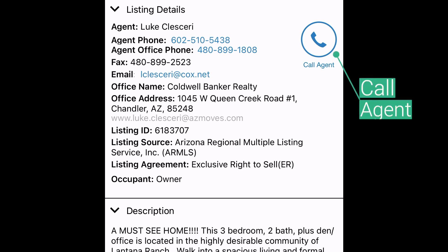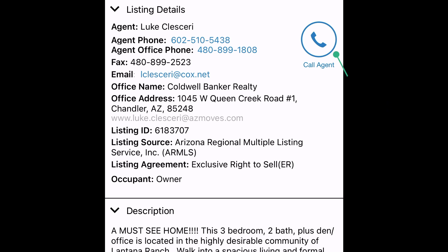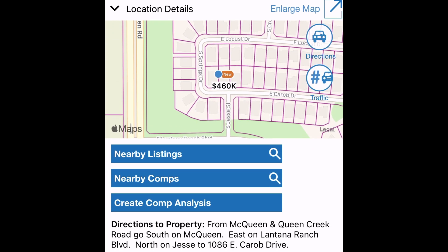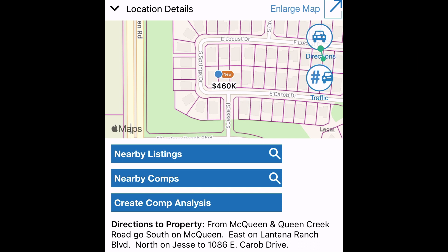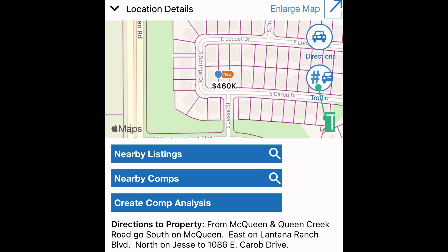Tap the Call Agent button to initiate a phone call to the agent. Scroll down to see the location details of the property. Press Directions to access your device's mapping function for directions straight to the property from your current location. Select Traffic to view traffic counts in the area. Directly under the map, access nearby listings, nearby comps, or even create a comp analysis. We'll walk through this in more detail toward the end.